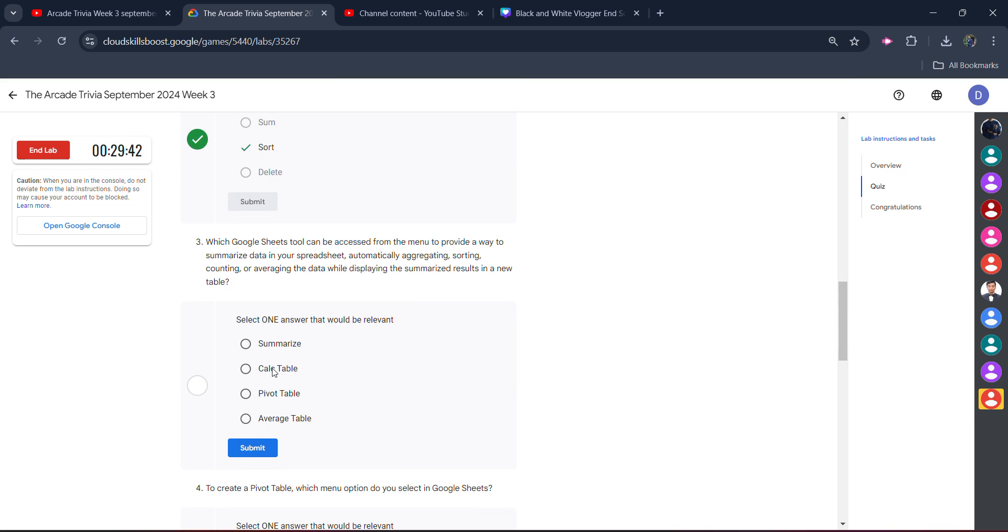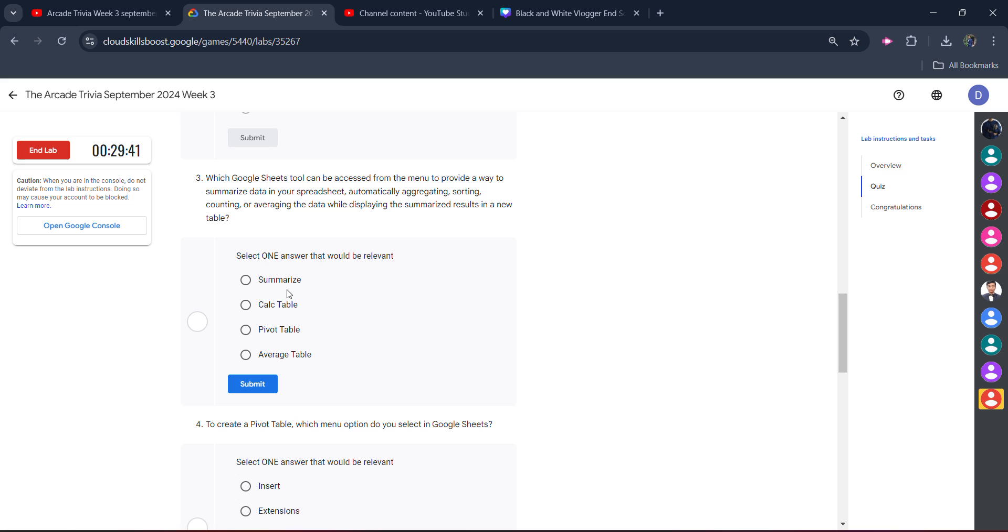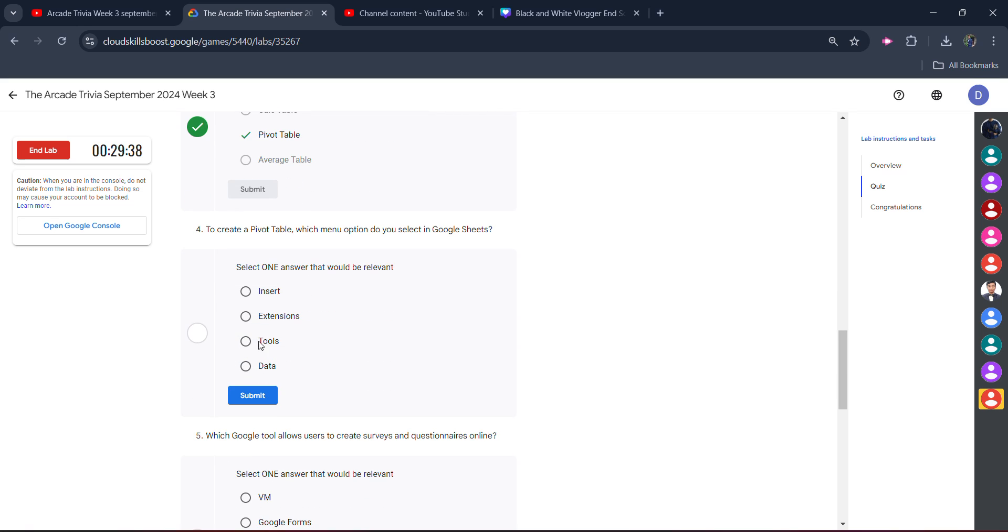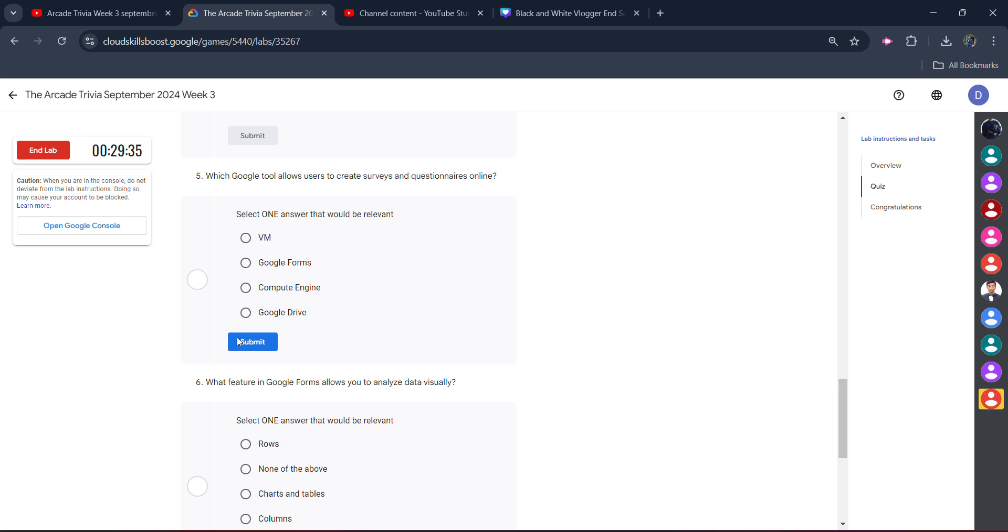And the third one would be Pivot Table. Click on submit, you will get the green tick here. Fourth one is Insert. Click on submit, you will get the green tick. And the fifth one is Google Forms. Click on submit.